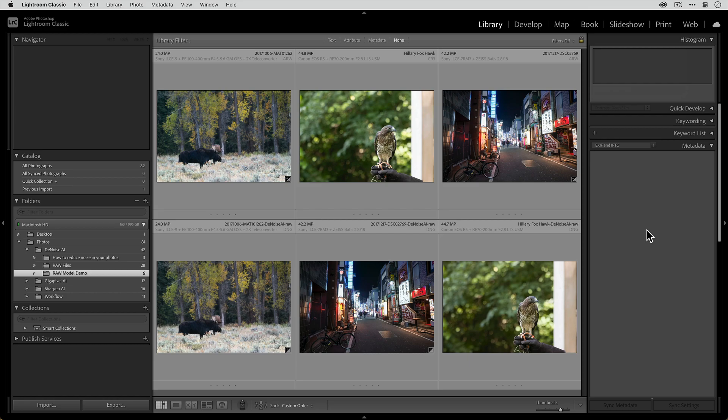to get the most out of the raw model in Denoise AI, we recommend sending that raw file to Denoise as early in your workflow as possible, ideally just after you import it into Lightroom, or you can always just open the file in Denoise AI directly. And if you're using Lightroom, remember to select the DNG option for your saved file and the source option for the destination. We're really excited for you to start using this new raw model and we can't wait to hear what you think. Thanks a lot.